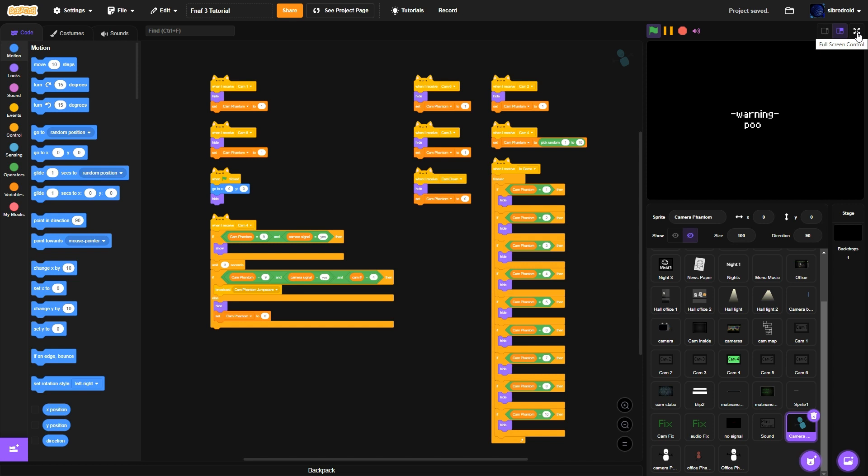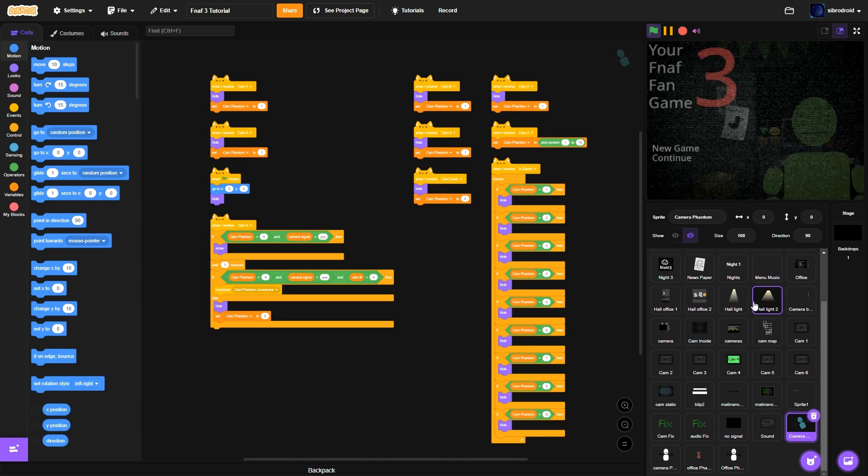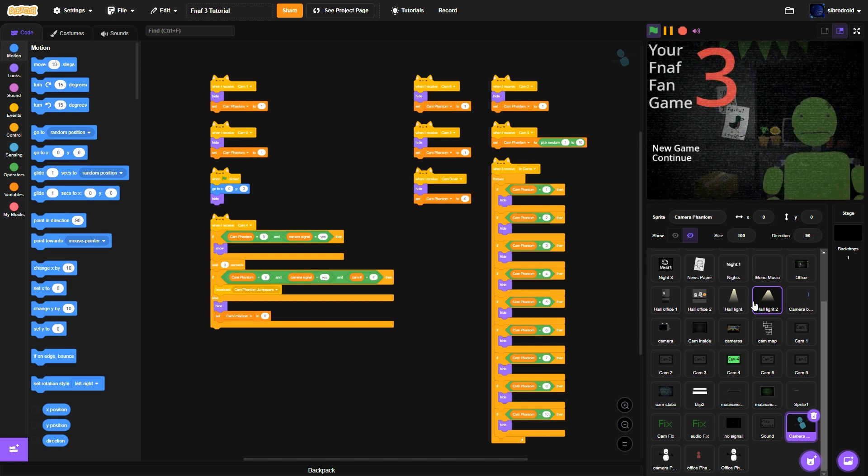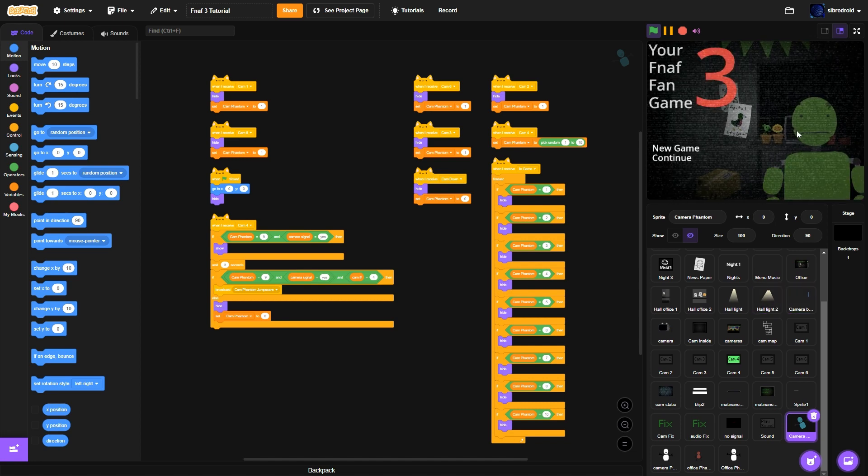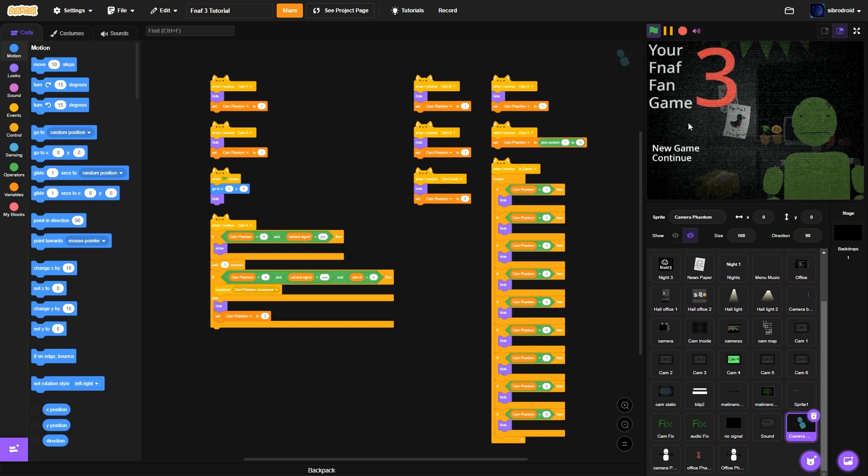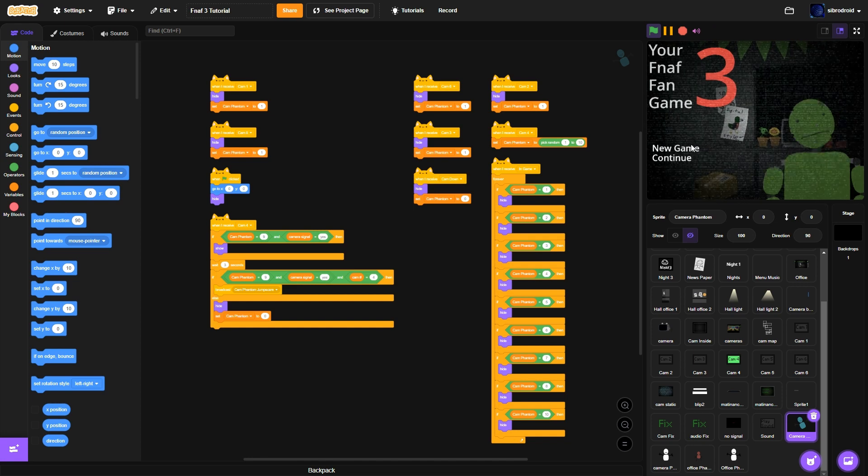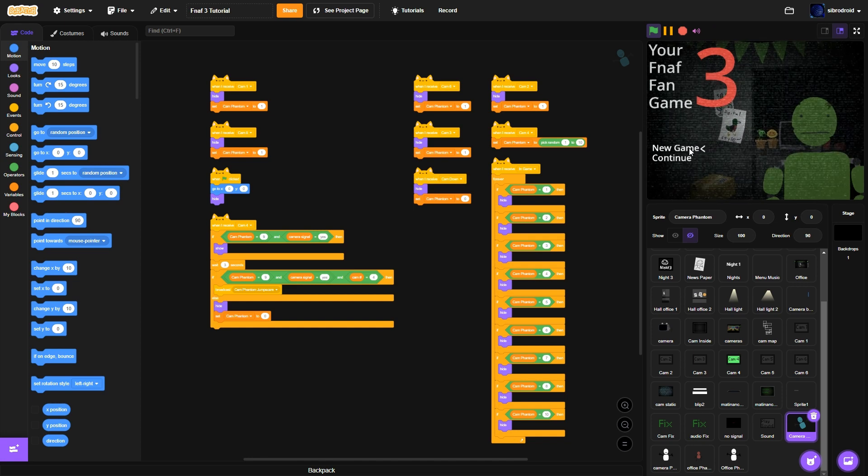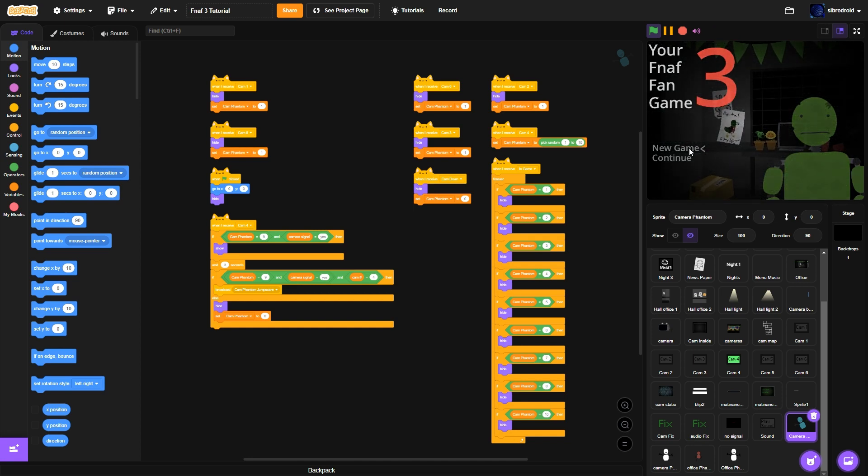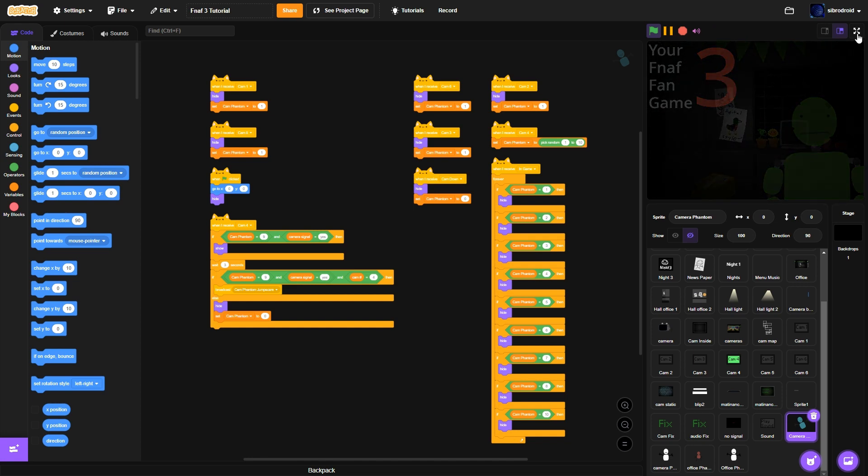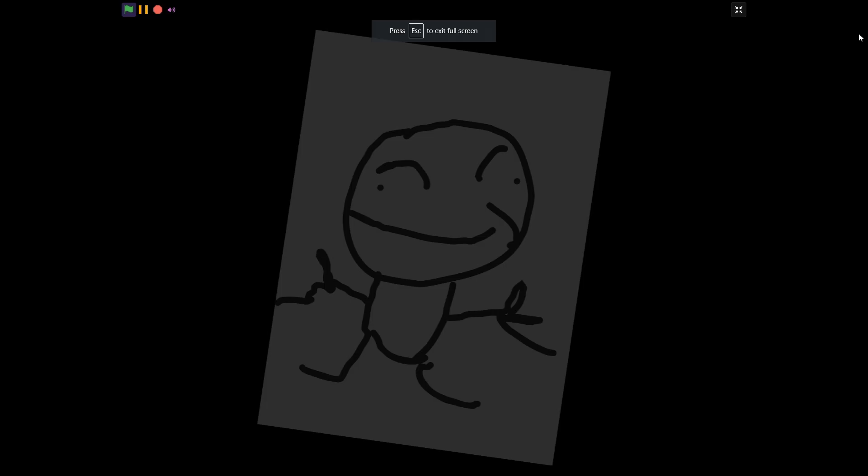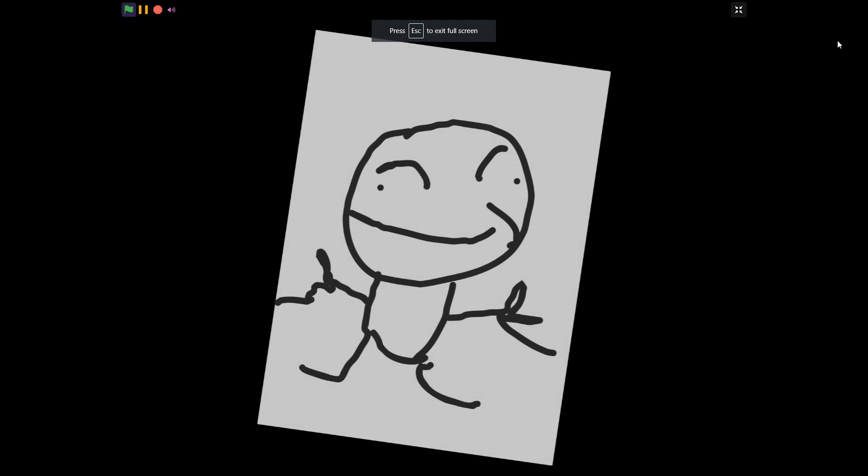Today. Probably the next episode we're going to actually dive into the real animatronic Springtrap whatever you want to come. But yeah that's it so far.